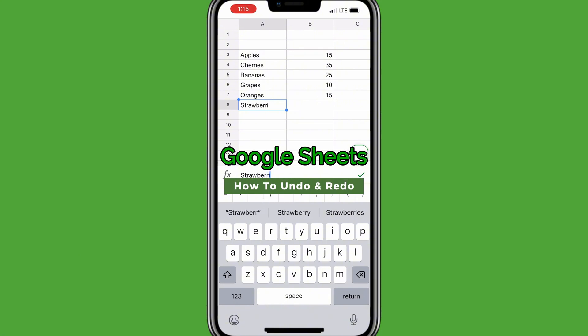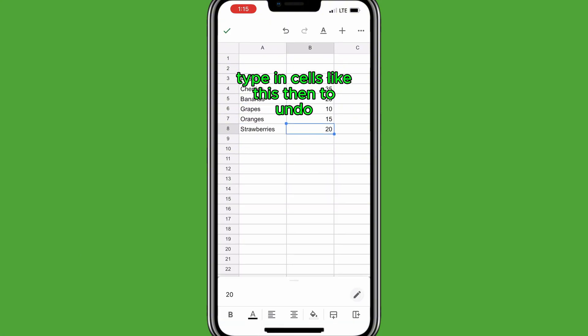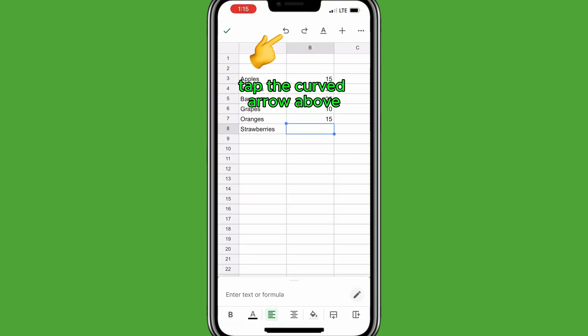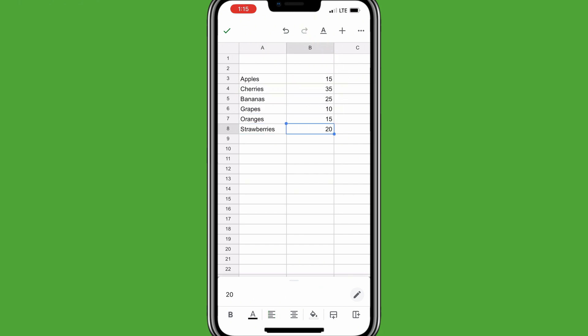To undo in Google Sheets mobile, type in cells, then to undo, tap the curved arrow above. To redo, tap the curved forward arrow above.